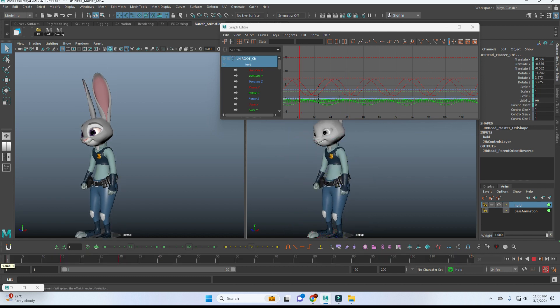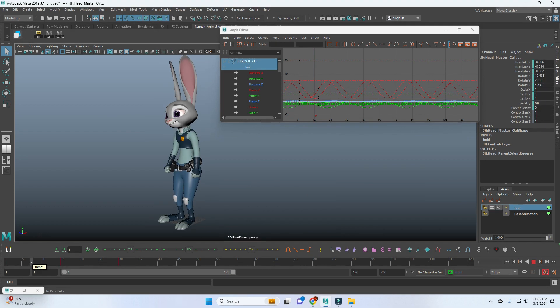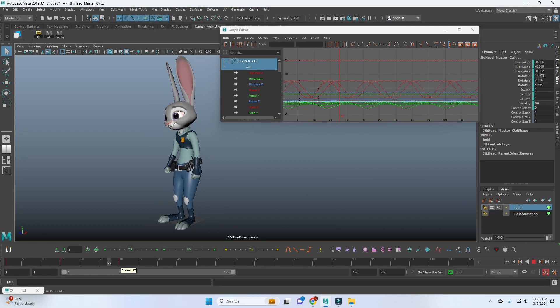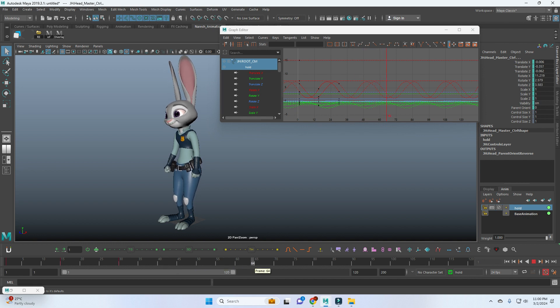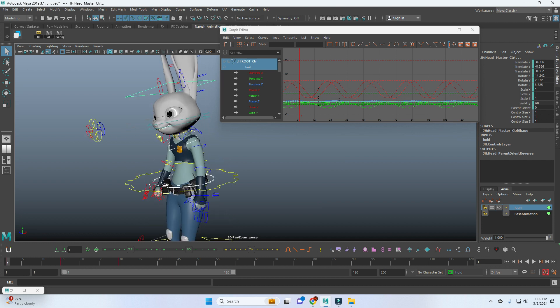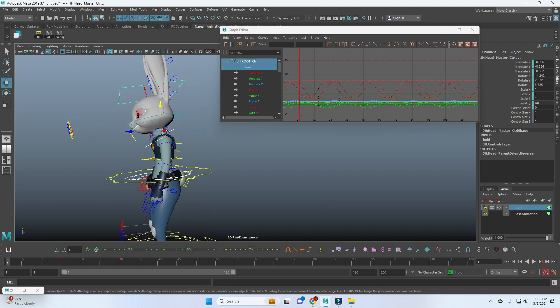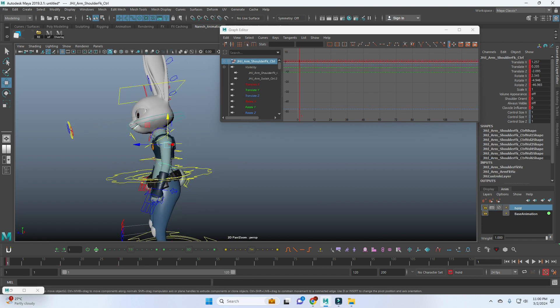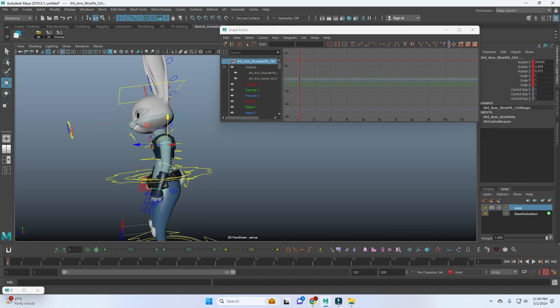So now if you see the motion, we have a nice overlapping movement from the COG to chest and from the chest to head. The same thing we'll add for the hands also.